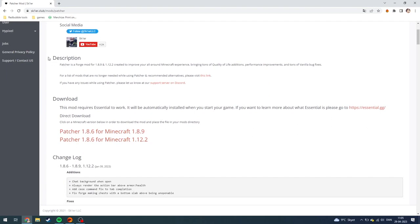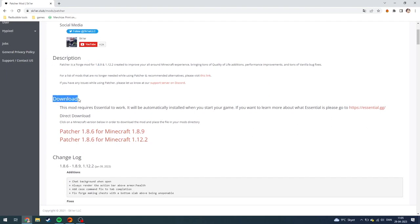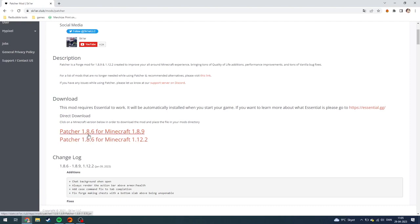As you can see down here, you can read about it in the description and you can download it down here. You can see the changelog down here, so you can either choose to download it for